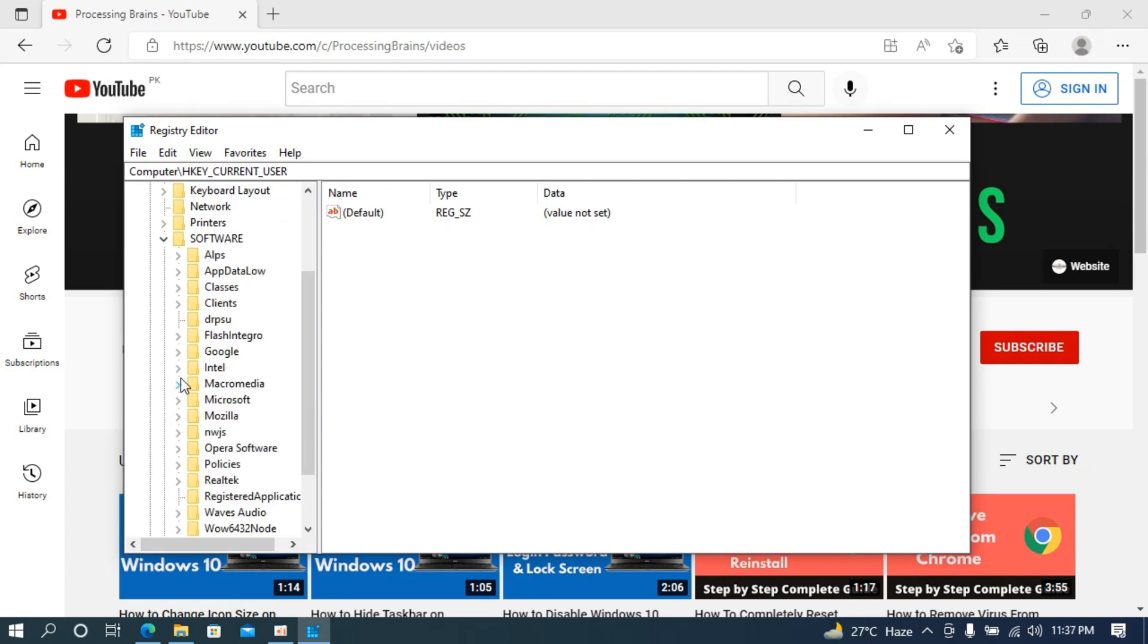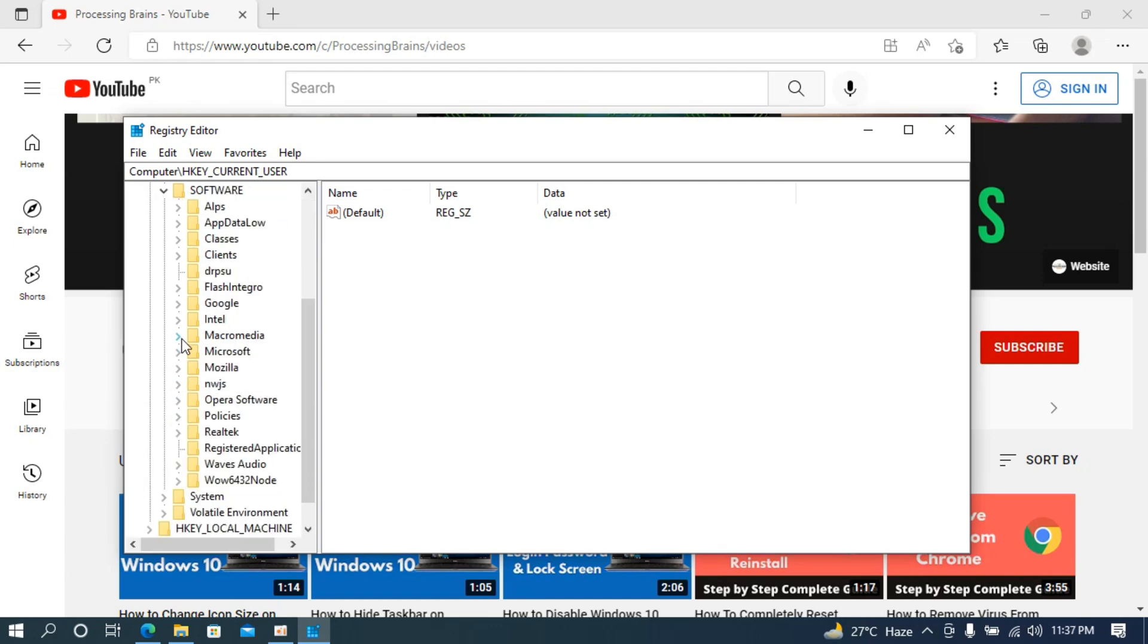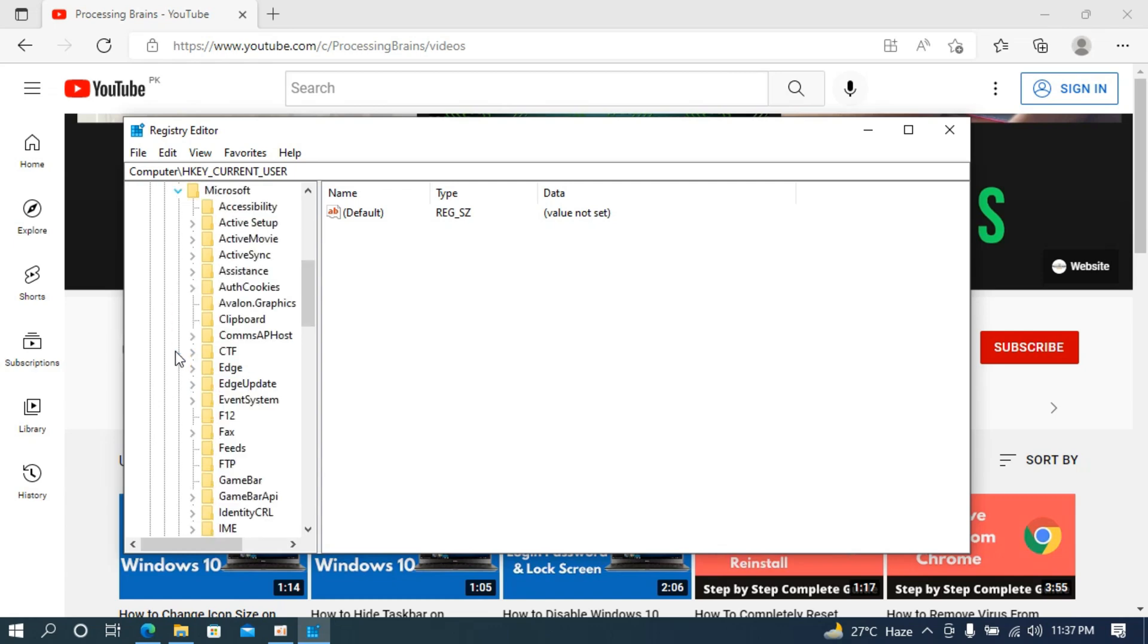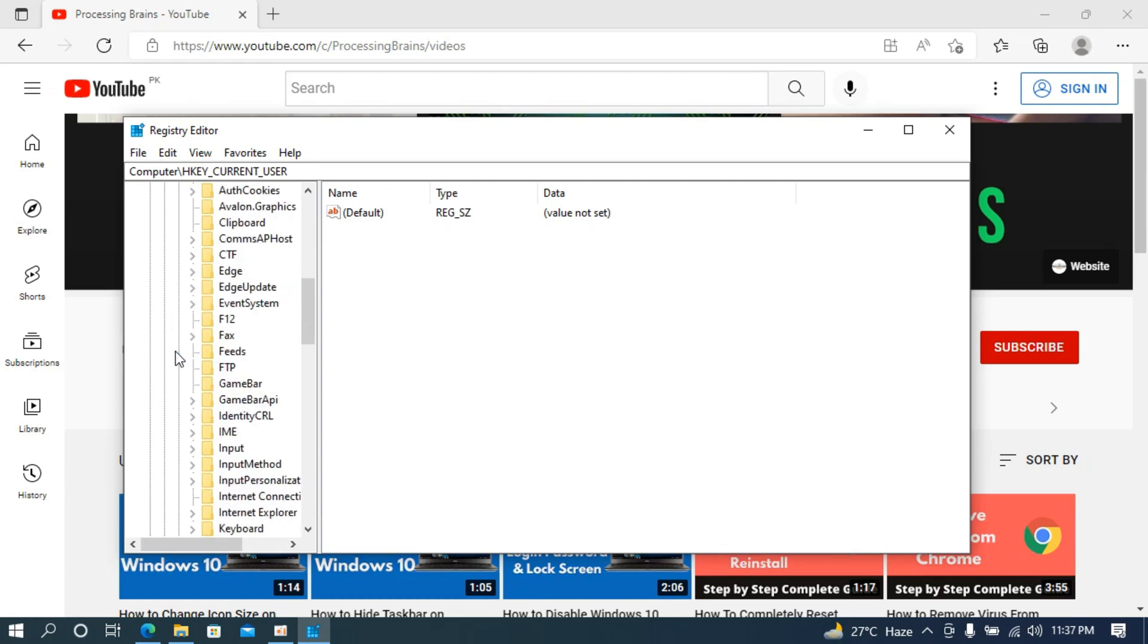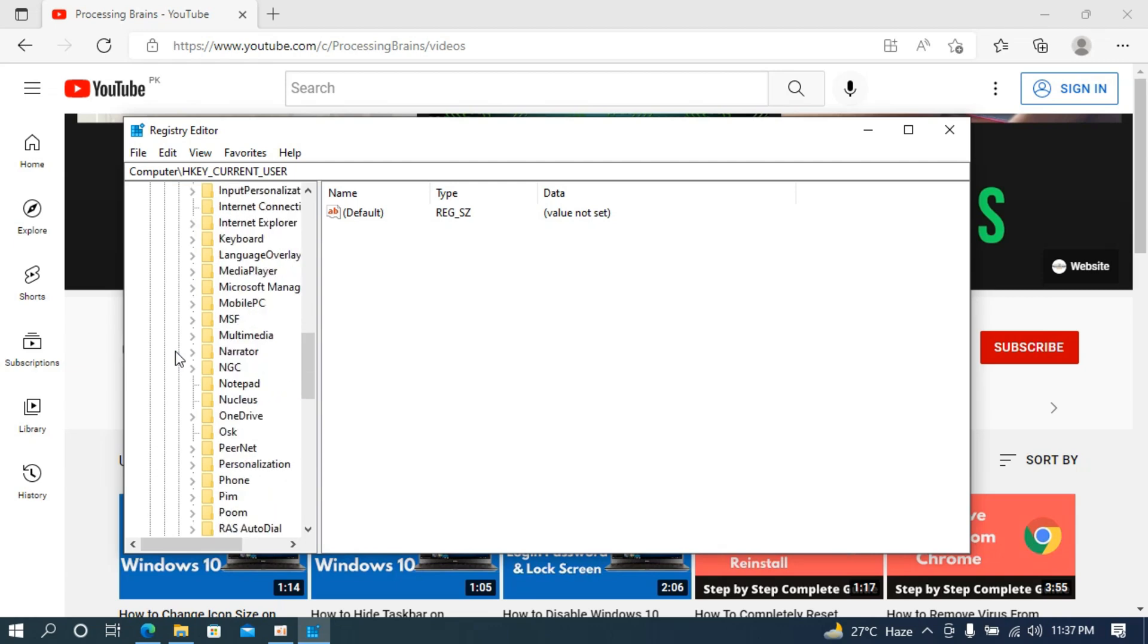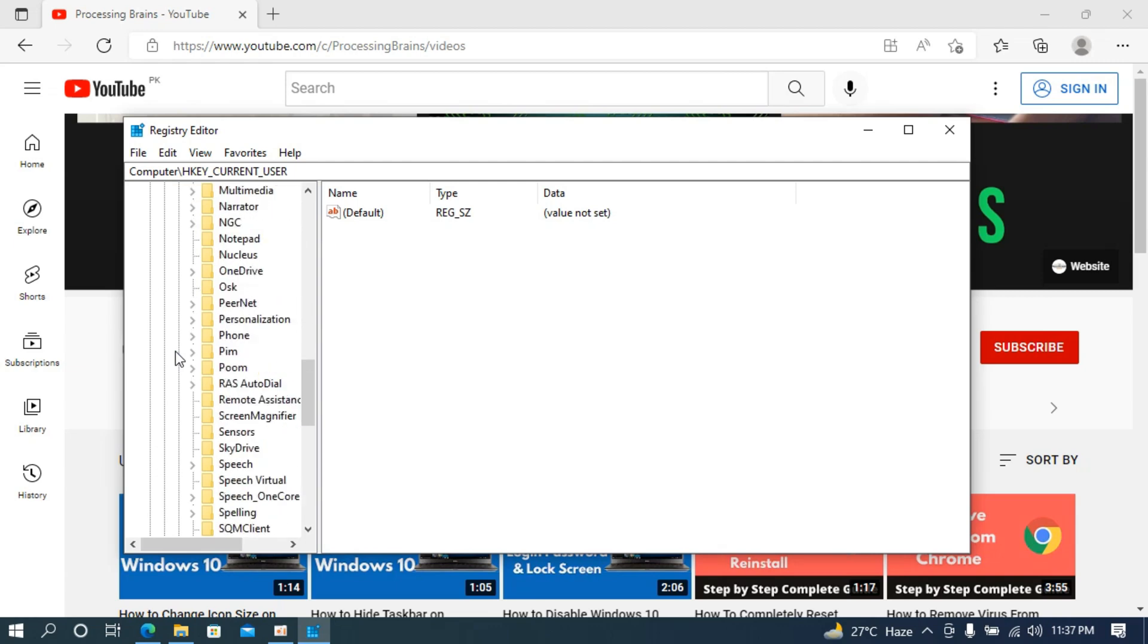Under Software scroll down, here you can see Microsoft, open Microsoft and under Microsoft scroll down until you see Windows.